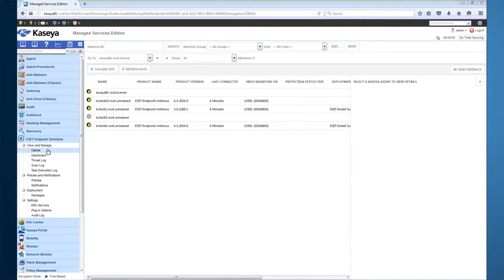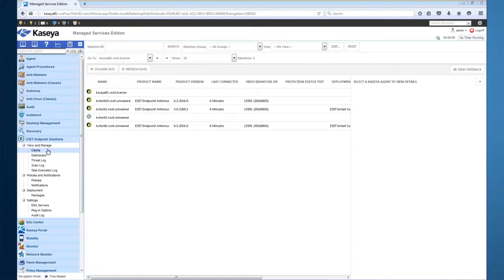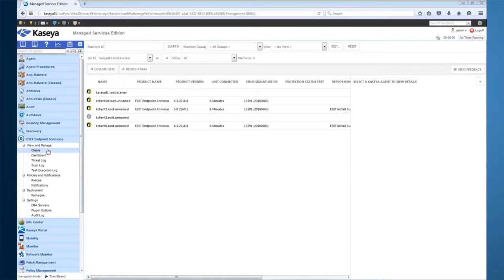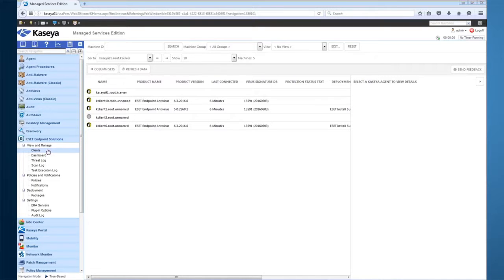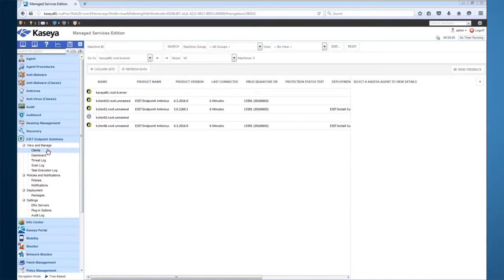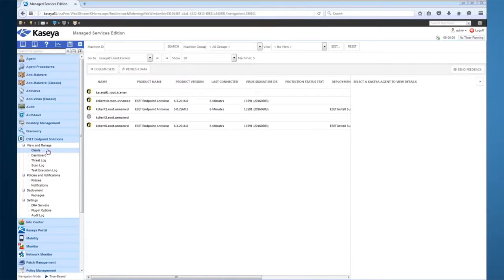Let's talk now about the client view. The client view is the main area for viewing information about ESET status for all of your Kaseya agents. This view is also the place to go for performing non-automated operations on your ESET clients. From here, you can see if there are any protection status or product issues, create on-demand tasks such as scans or virus signature updates, assign or remove policies on a per-machine basis, and even deploy ESET to your Kaseya agents.